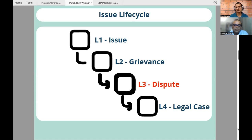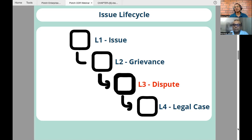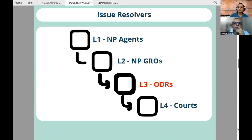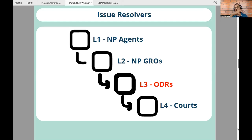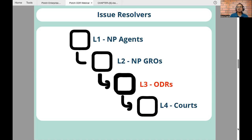Level four is if ODR also doesn't solve my problem, then I have the option to take it to legal courts. That is part of the IGM framework. So as a customer, I can take my issue, convert it into a grievance, convert it into a dispute, and convert it into a legal case. At level one, agents — or AI-driven chatbots — are trying to resolve my query on both sides. Level two is where the GROs, the grievance redressal officers, come into the picture. Level three is where the ODRs come in.